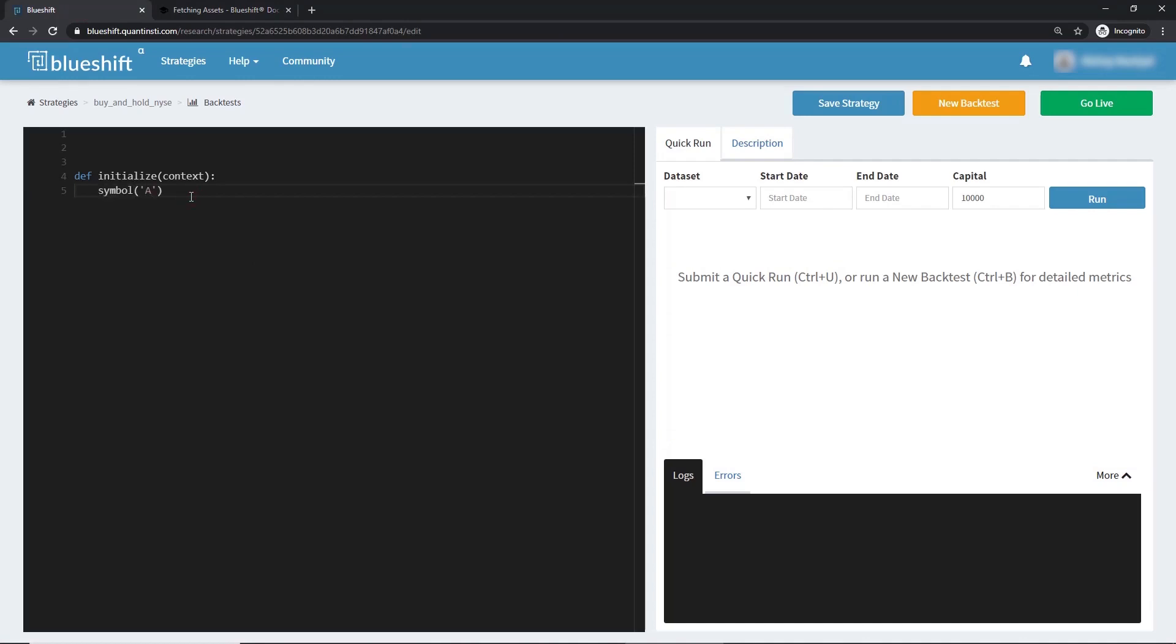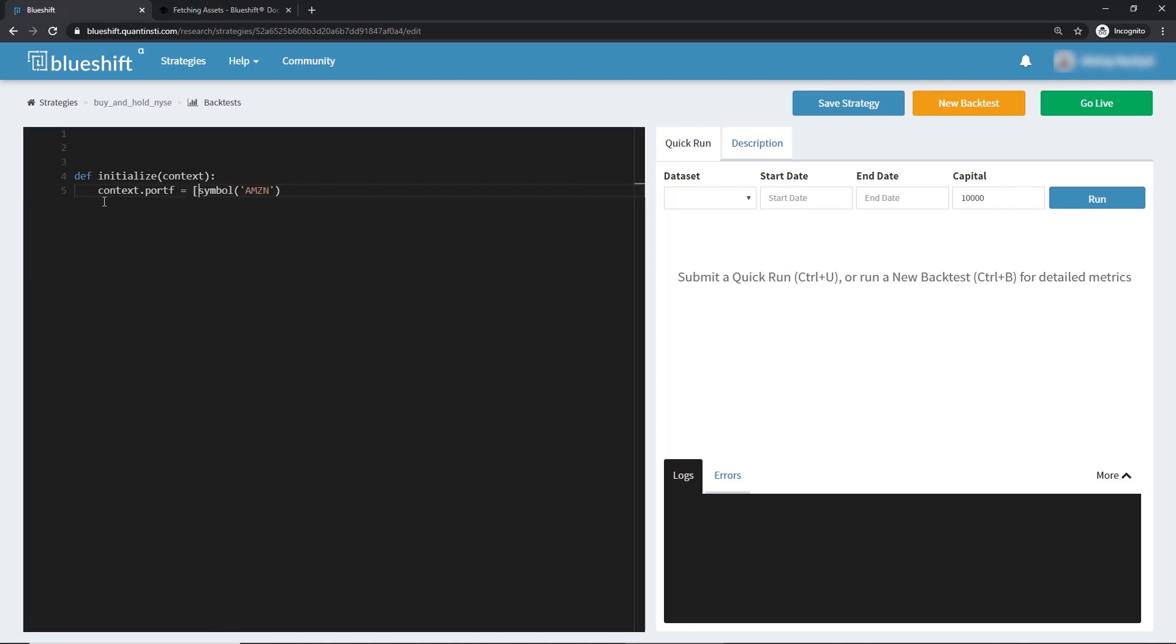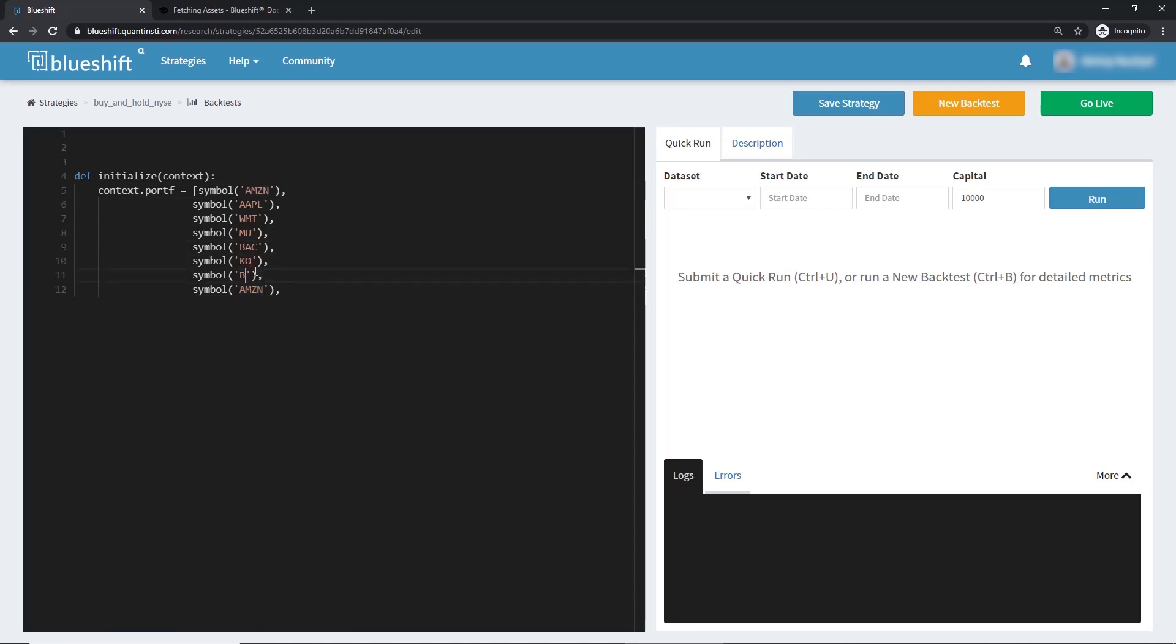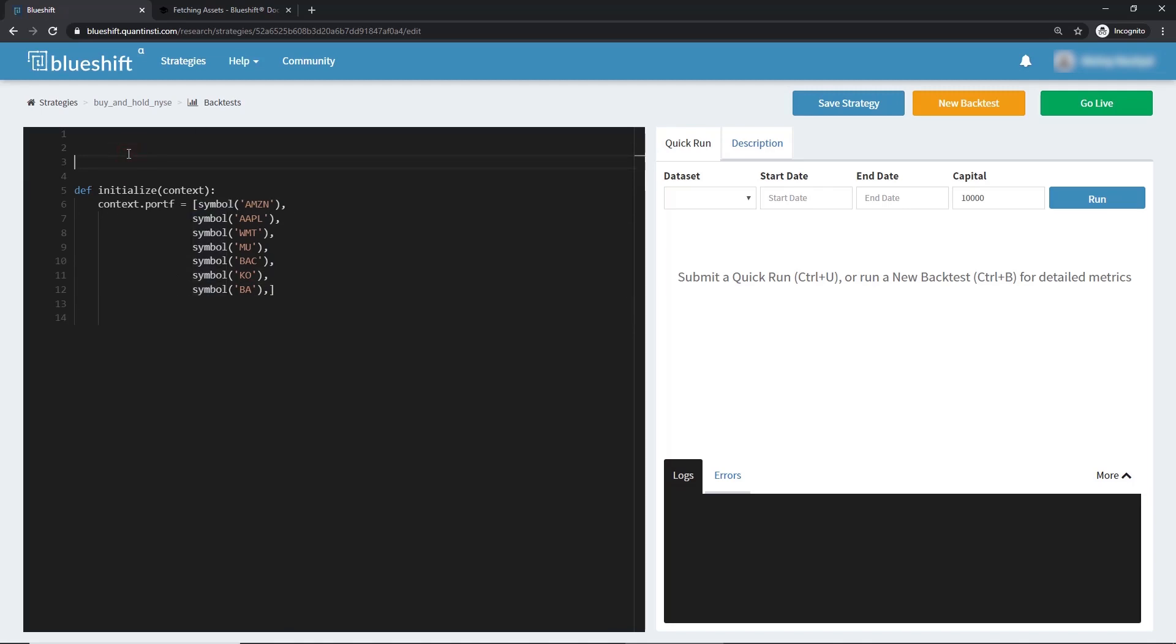Let's pass the Amazon ticker symbol into this function. Also, let's go ahead and add a few more. This can all be put in a list. We'll call it port F. Let's add more tickers: Apple, Walmart, Micron Technology, Bank of America, Coca-Cola, Boeing Aerospace, and we can make this a Python list. Now this list contains our entire portfolio.